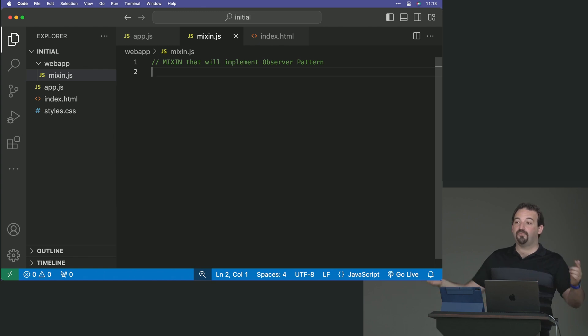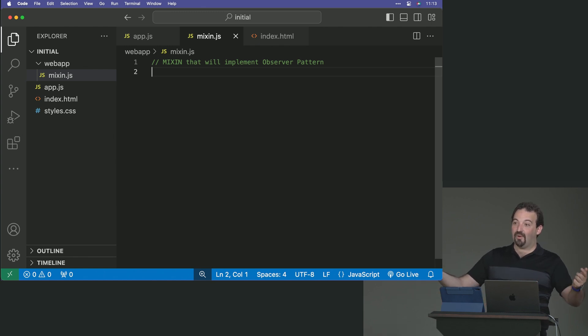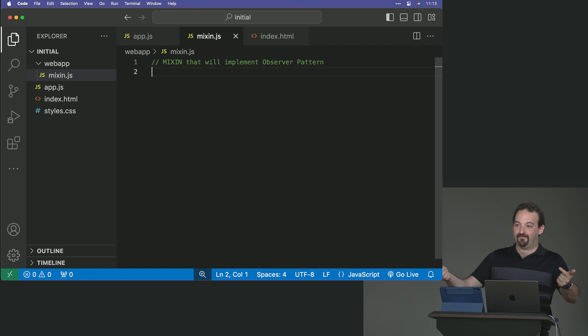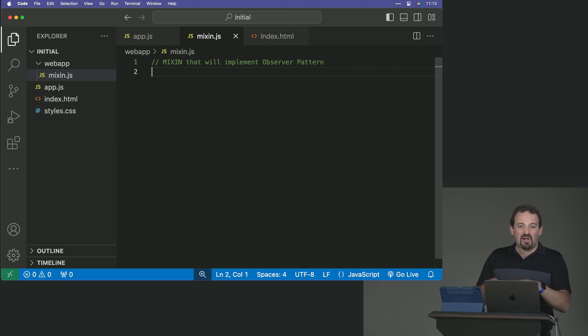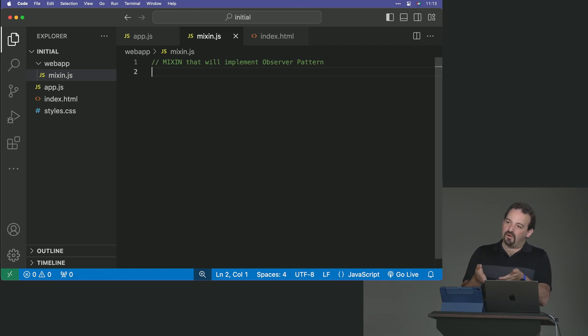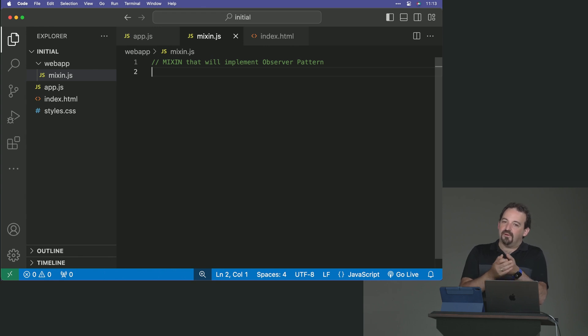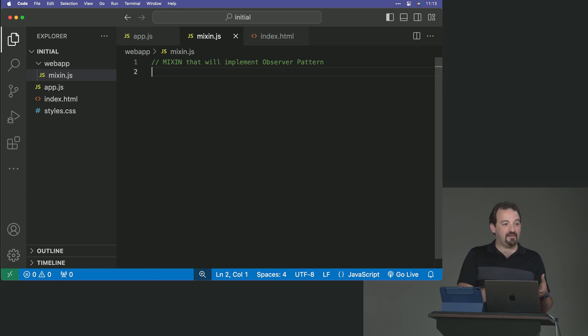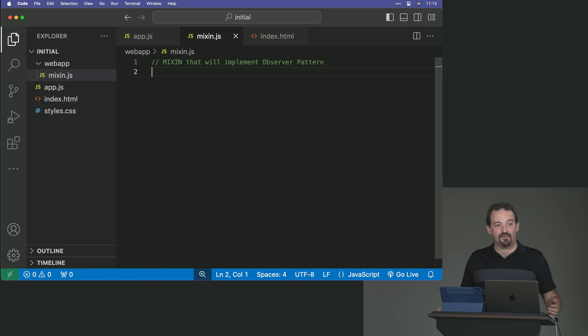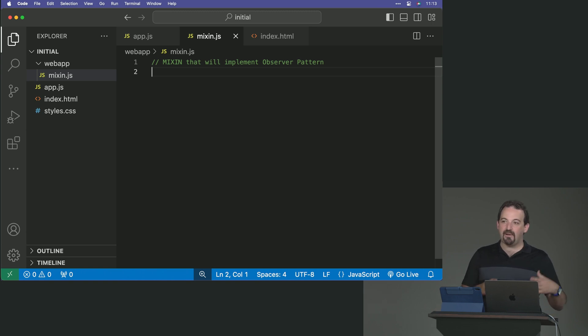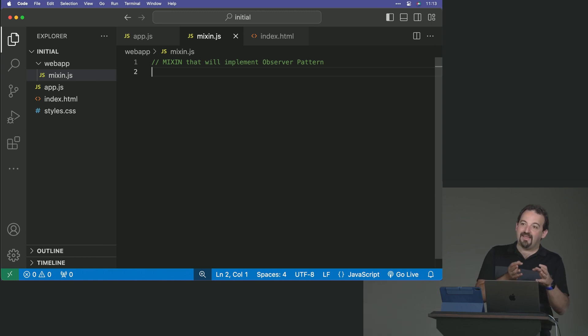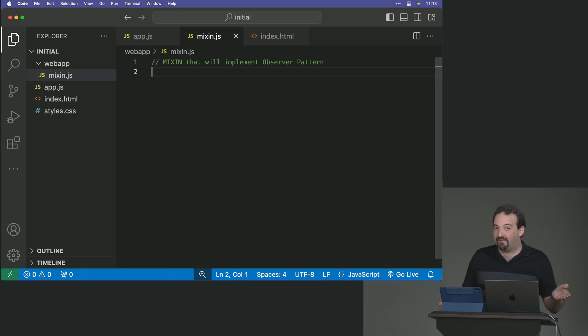So I can go and inject the observer pattern directly into my list, but I can create a mixin that I can reuse later on other classes as well. That's the idea of a mixin. I create behavior that then I can inject in one or more classes.